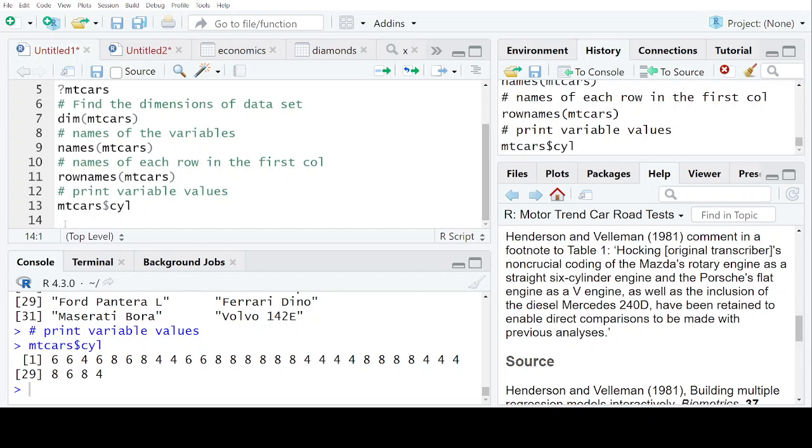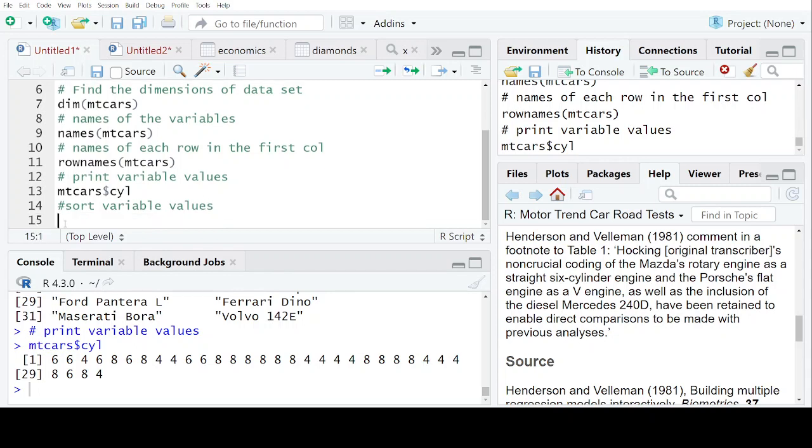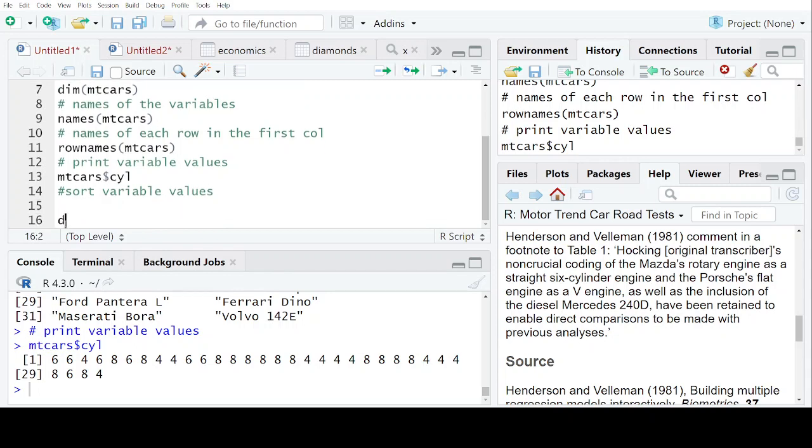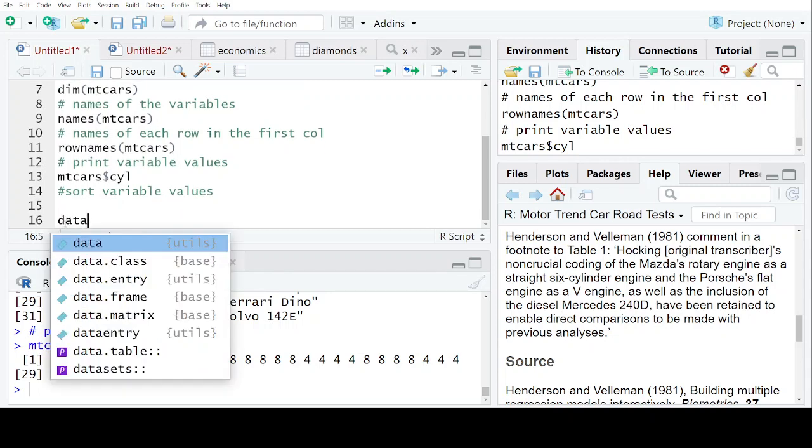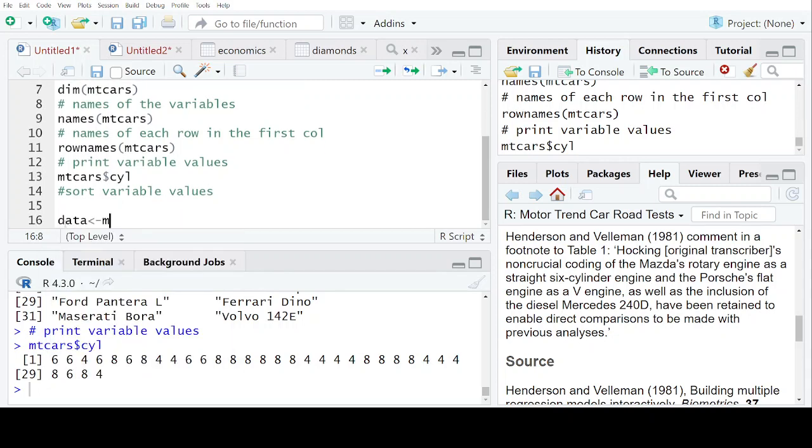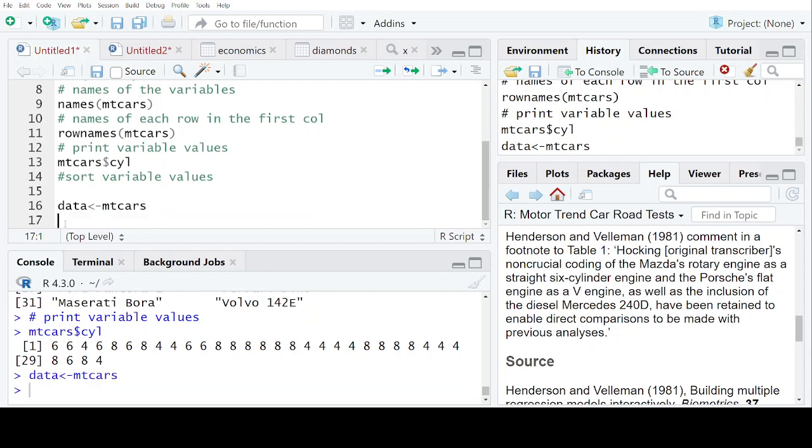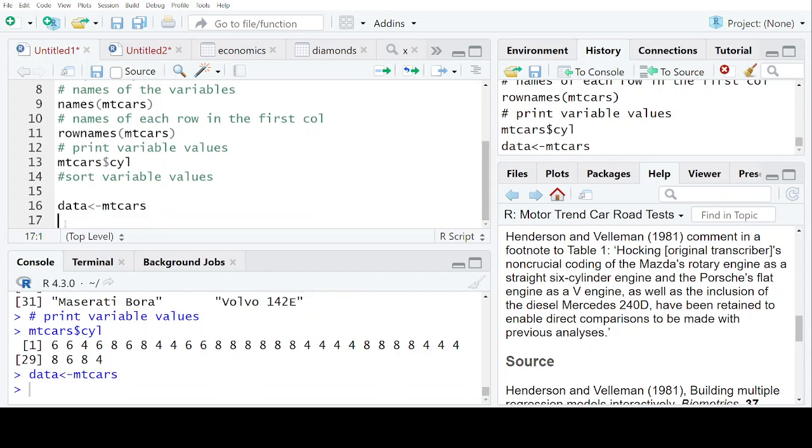Next, let's suppose I want to do some sorting and I don't want to distort the original dataset. For that, what I am going to do is store that data in the name data. So my mtcars data is in data now. Now, whatever manipulation I will do, I will do it on the data but not on the original file.